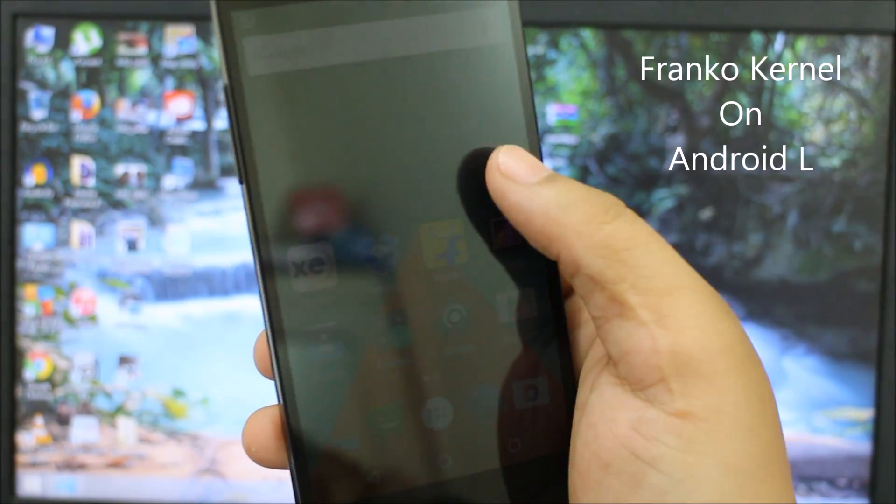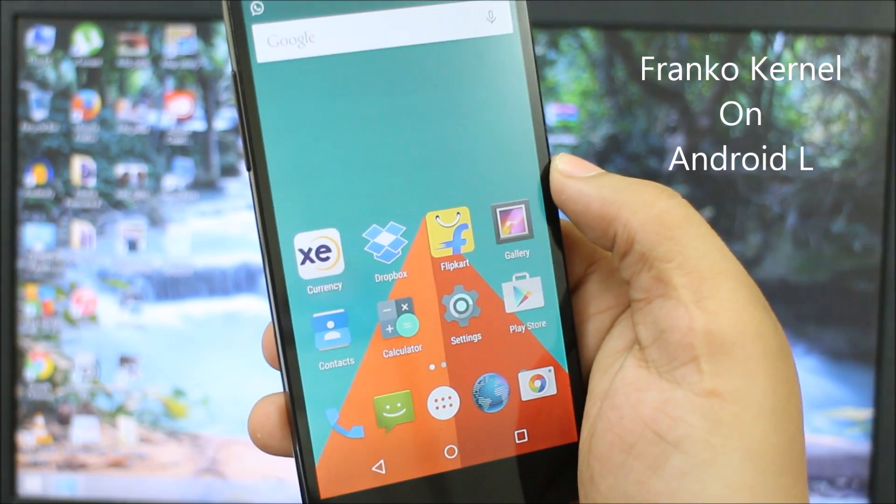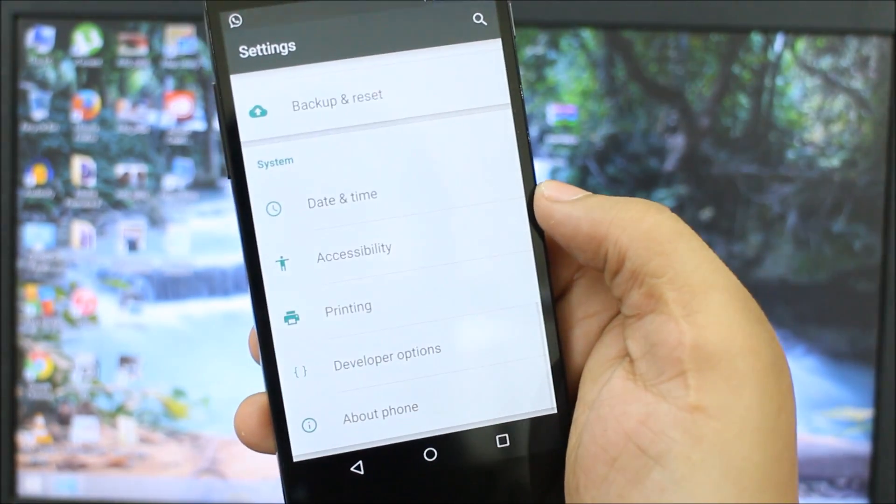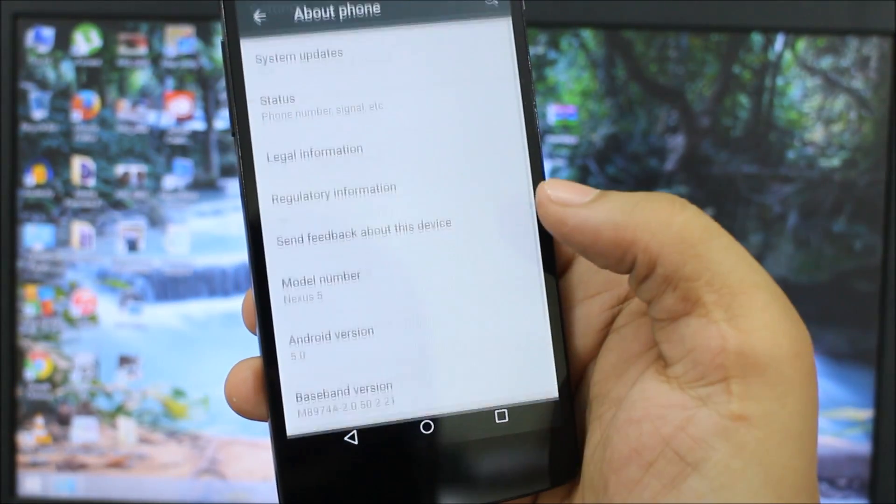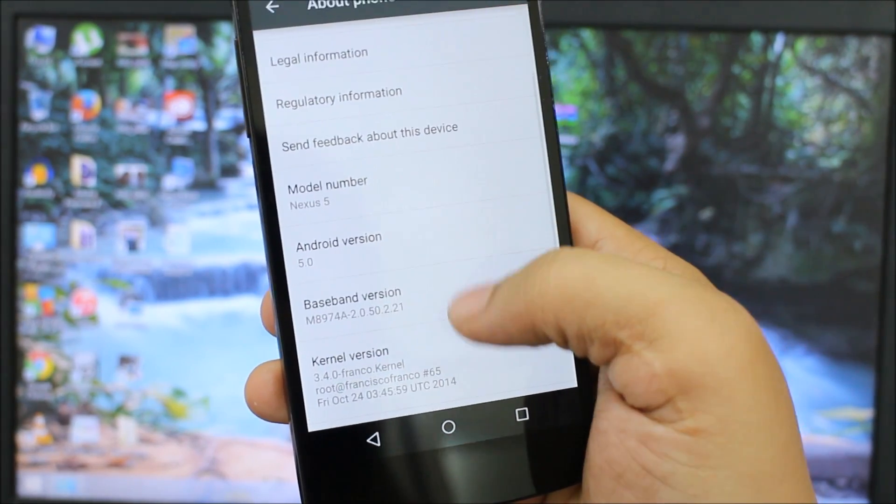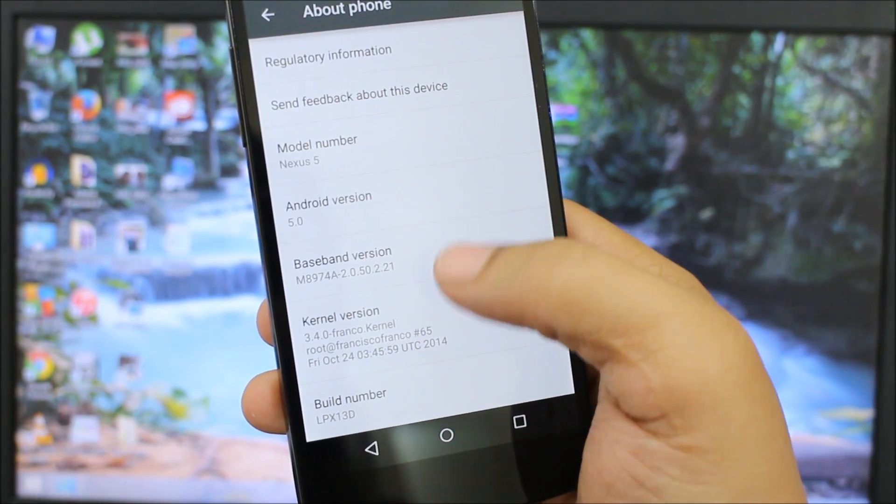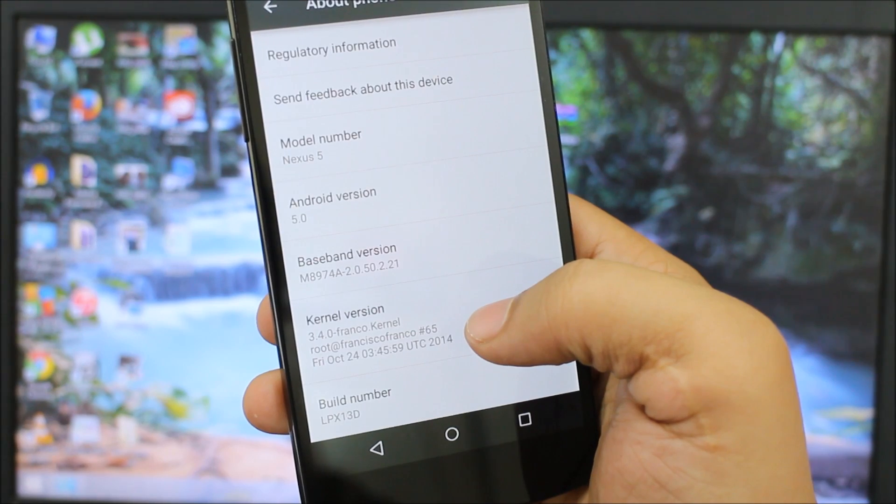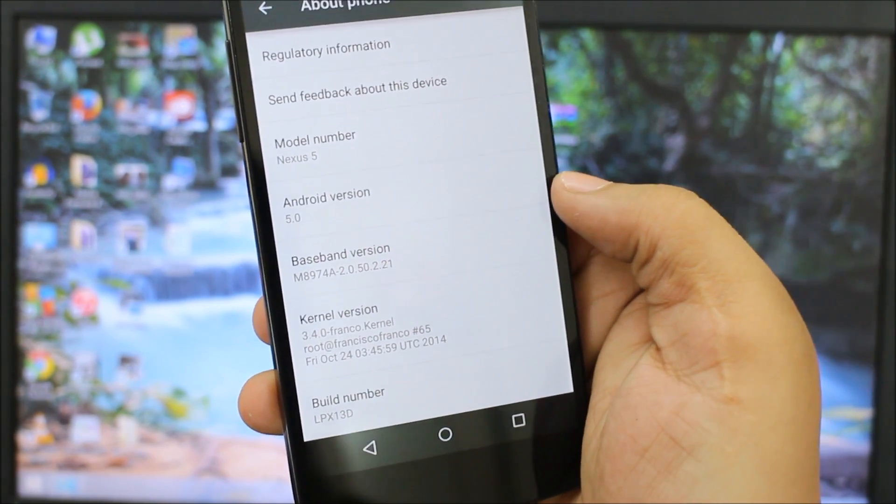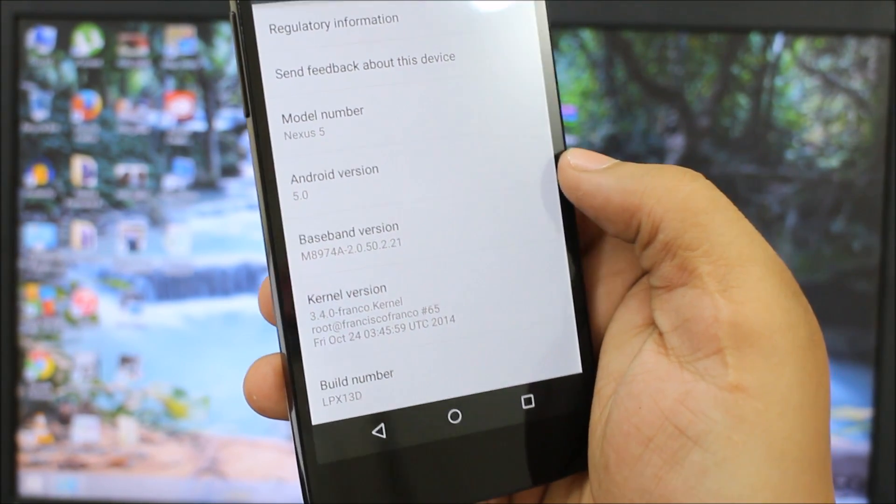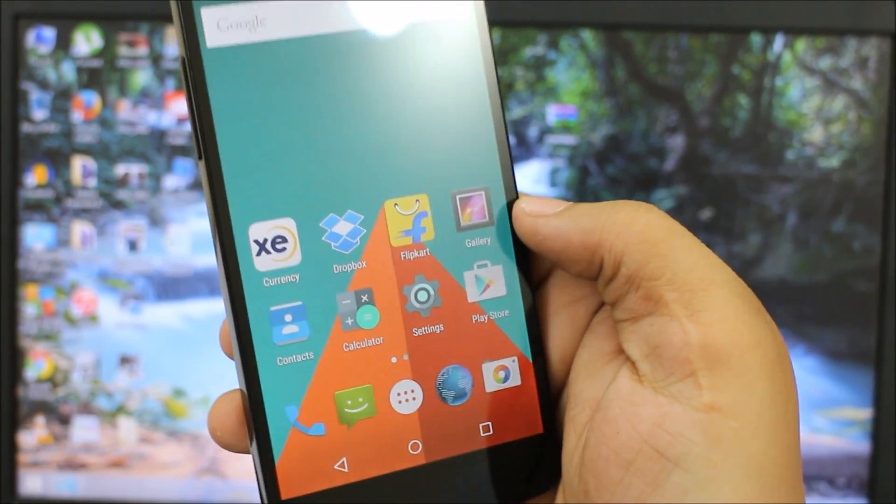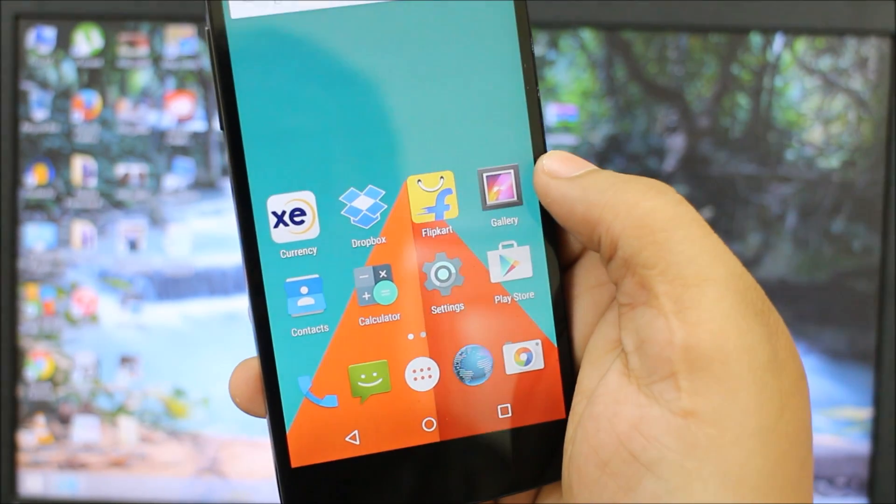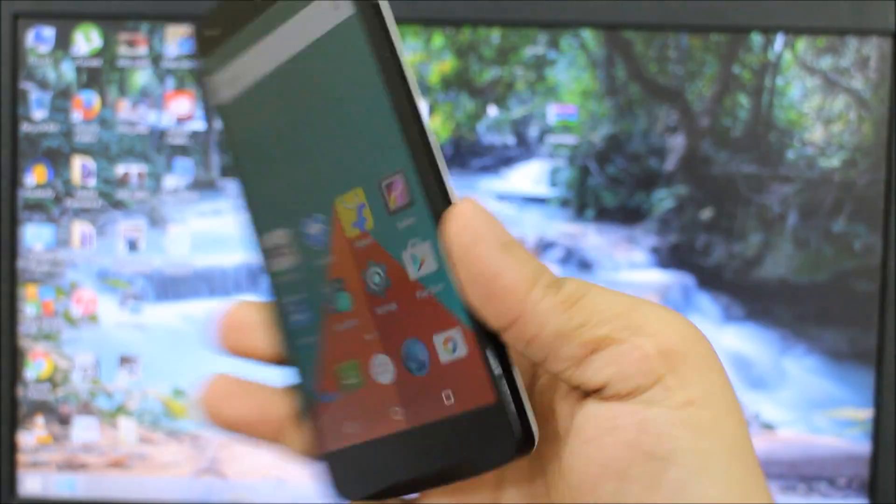As I'll be going into my settings option, you can see the version I'm currently running is Android 5.0 and the kernel version is 3.4.0 Franco kernel and the build number is LPX 13D. I'll be giving you a simple and easy tutorial on how to install the Franco kernel on your Nexus 5 devices.